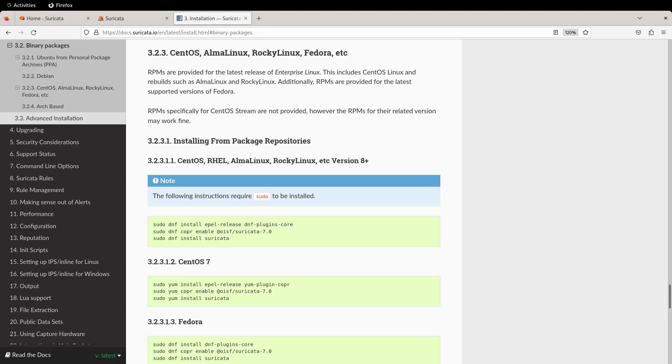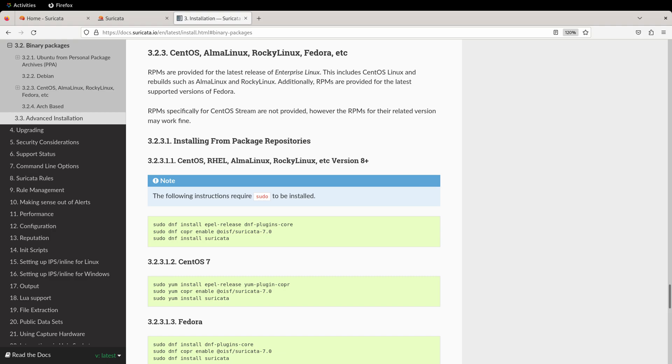For this video, we're going to be able to follow the installation instructions provided at Read the Docs for the Suricata project. You'll find, under the Binary Packages section, there are notes for installing in CentOS, Red Hat Enterprise, Alma, Rocky, and other versions. We're going to be using AlmaLinux as our base.